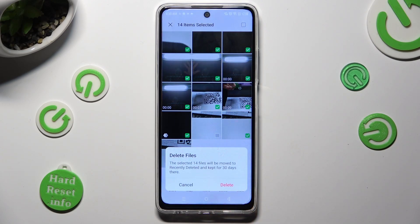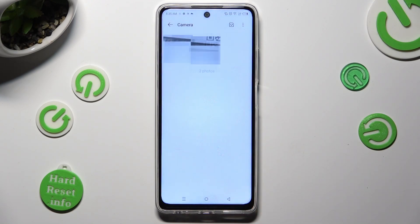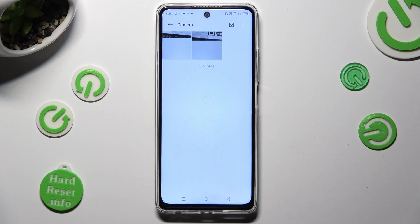So when I do that and hit delete in the pop-up, I can see that all of my photos were successfully deleted.